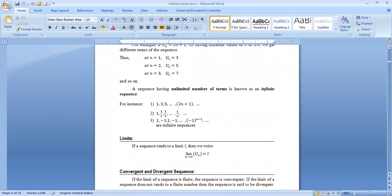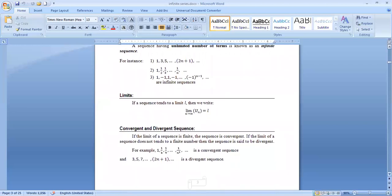If a sequence tends to a limit l, then we write: limit as n tends to infinity of u_n equals l. It means the limit of u_n is l when n approaches infinity. If l is finite, then the sequence is convergent. If l is not finite, then the sequence is called divergent.